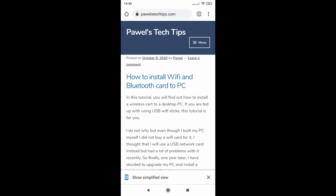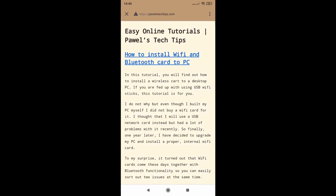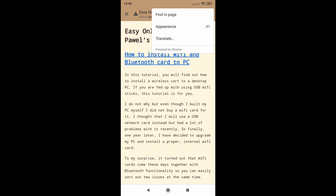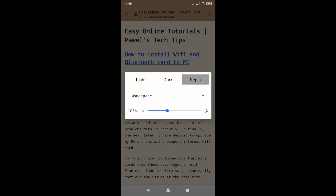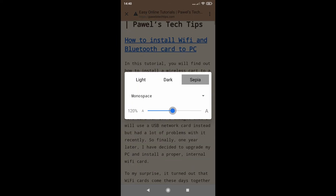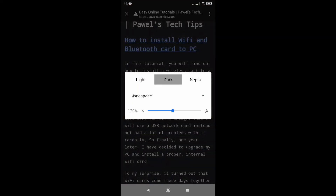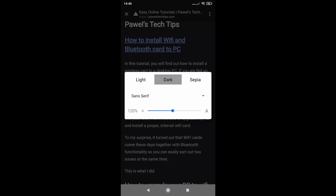It shows Simplified View and if you tap it you will go to this reader's view — so there will be no ads. You can further customize this view: you can increase the font, you can also change the background and font color.